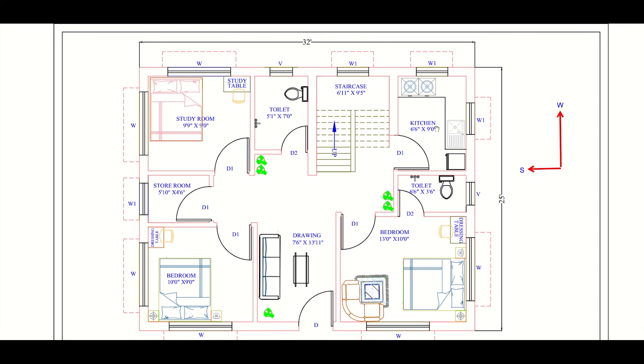Then we have our bedroom. This bedroom has size 13 feet into 10 feet. This is the largest bedroom or the master bedroom and it has an attached toilet. The size of the toilet is 6 feet 6 inches into 3 feet 6 inches.